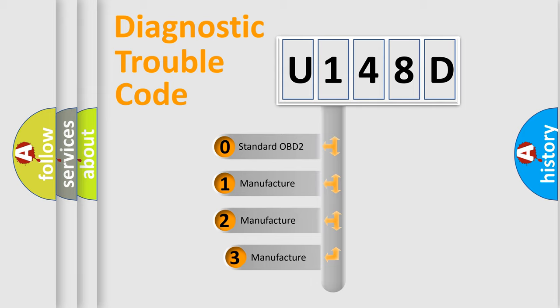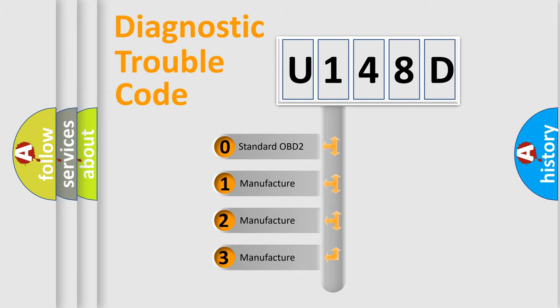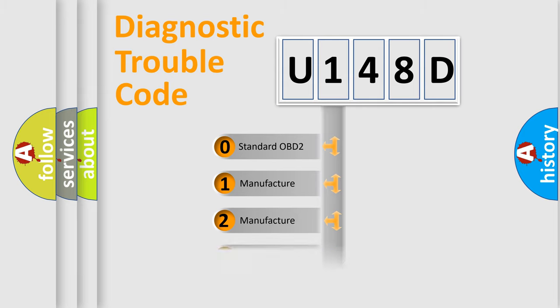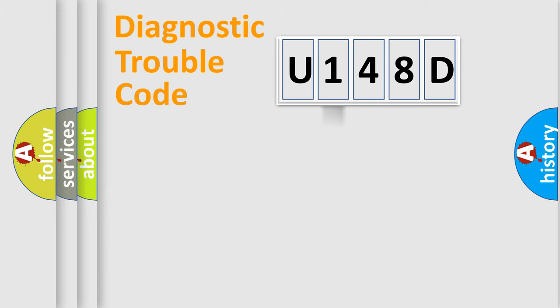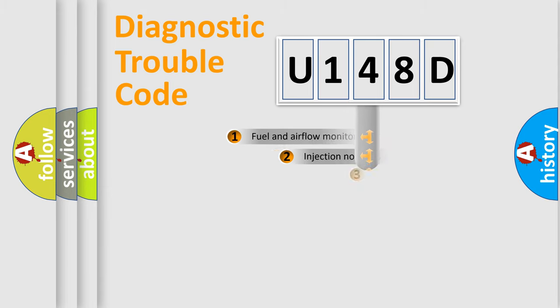If the second character is expressed as zero, it is a standardized error. In the case of numbers 1, 2, 3, it is a manufacturer-specific expression of the car-specific error.